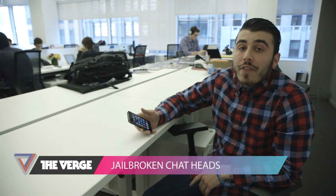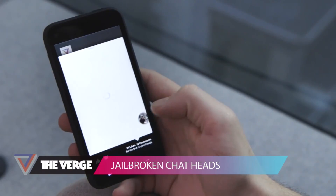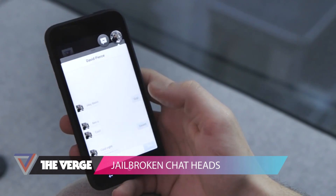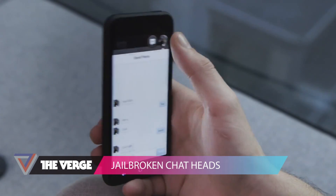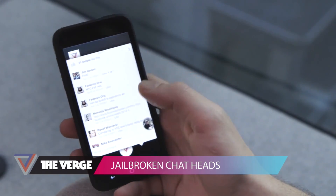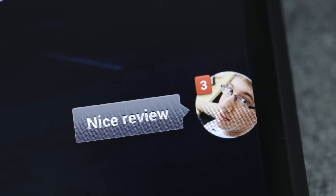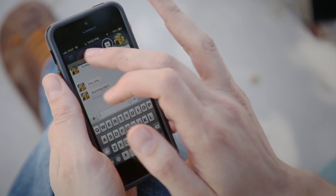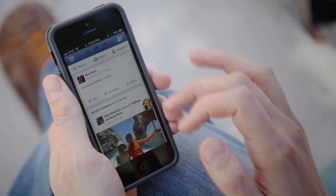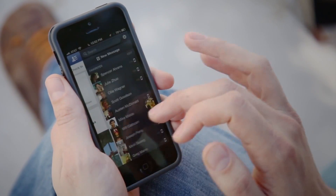This is Sam Sheffer with The Verge, and this week Facebook released Chat Heads for Android. It's essentially Facebook Messenger all over your phone, and just yesterday they updated their iOS apps to support Chat Heads, but those are restricted to within the app.